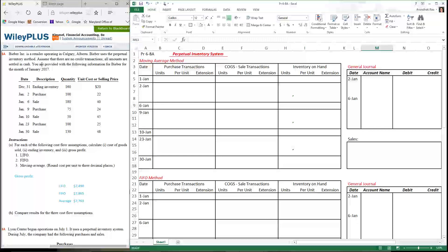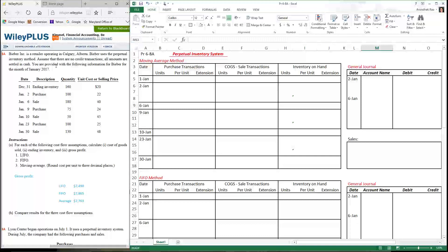In this problem, we've been told that a retailer operates in Calgary, Alberta. They use a perpetual inventory system. They have no credit transactions — all amounts are settled in cash, which means all your purchase and sales transactions are in cash. They've provided us with the following information for the month of January.